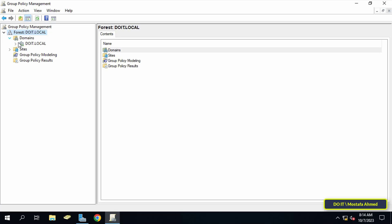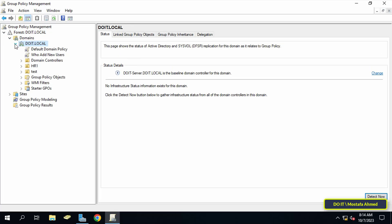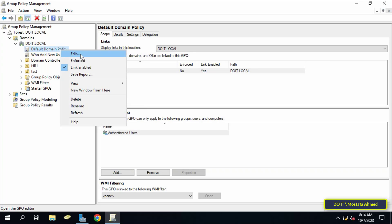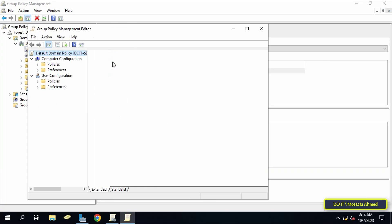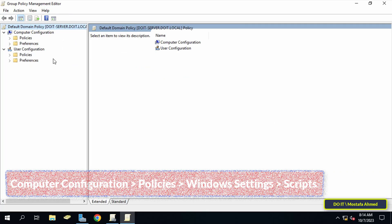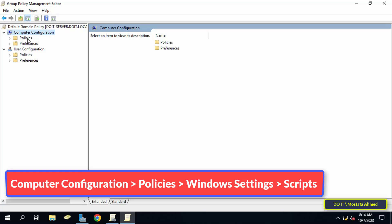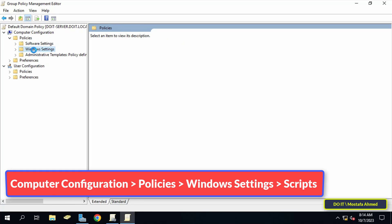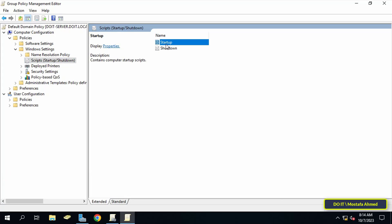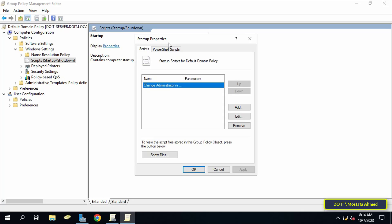Go to the sidebar, expand it, and select the domain you will work on. Then right-click on Default Domain Policy and from the menu click Edit. This will open the Group Policy Management Editor window. From the left sidebar, navigate to the path that appears on the screen.